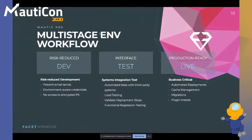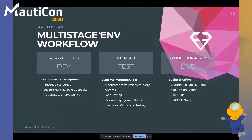With a multi-stage environment workflow, we've implemented a number of things and have some aspirational ones too. In the live environment, deployments should be automated so they're dependable — managing cache, handling migrations, managing plugin installs, and normal cron configurations. In a testing environment, we deploy to Kubernetes to ensure systems integration testing in one place, automating tests with third-party systems, and load testing — which I think is an opportunity for the community to rally around a singular set of load tests.